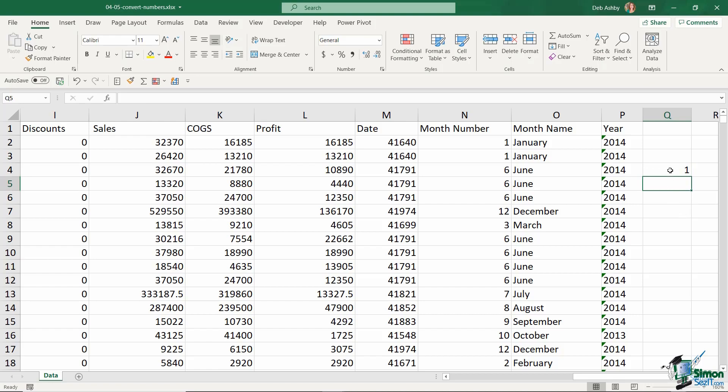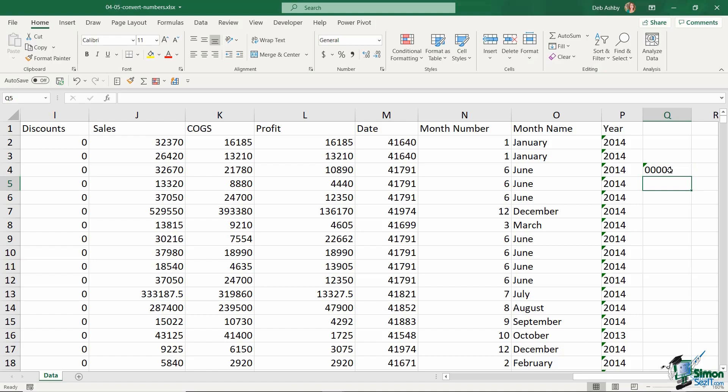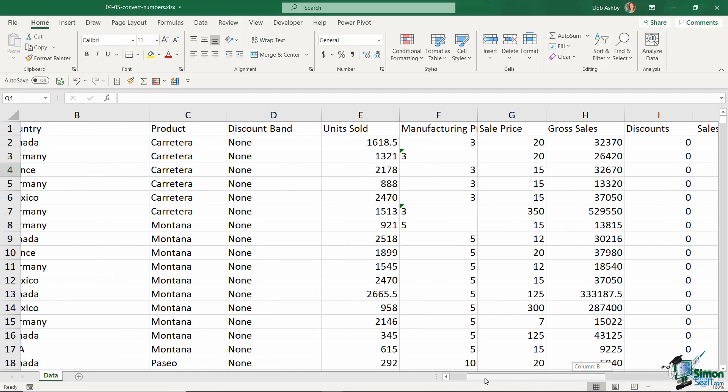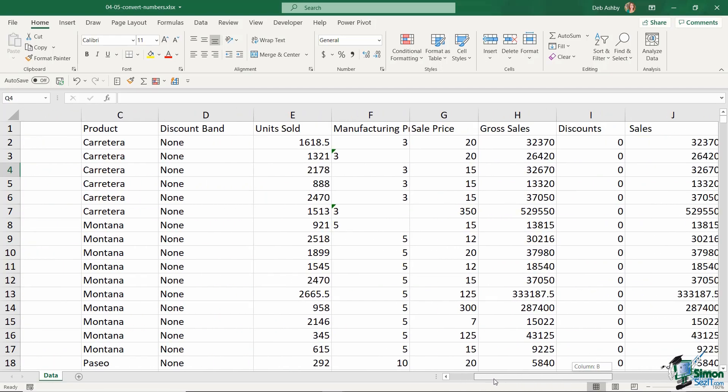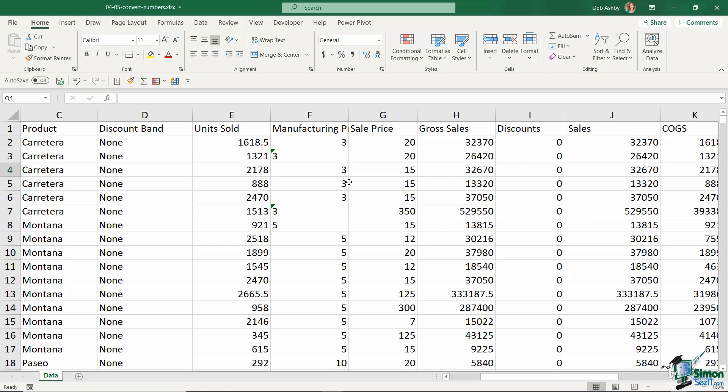So what a lot of people do to get around this issue is they type in an apostrophe and then they do 00001, and they get exactly what they're looking for, because essentially what Excel does is it converts this to text. There might be some instances where you find that you have this issue going on with some numbers in your data, and that's exactly what I have happening for these numbers just here.